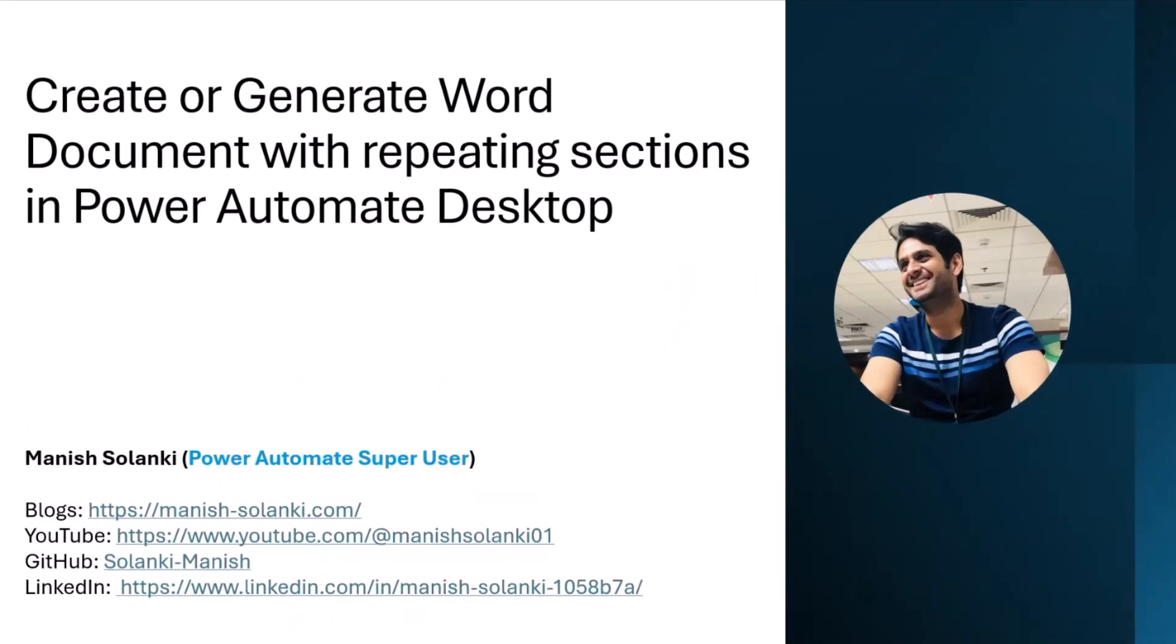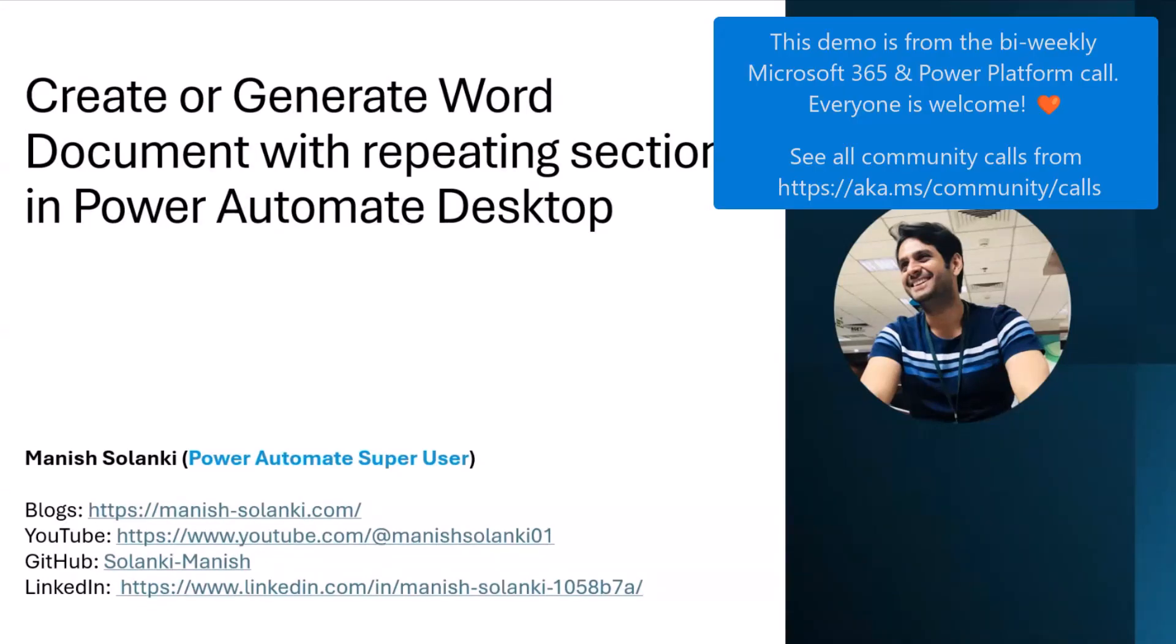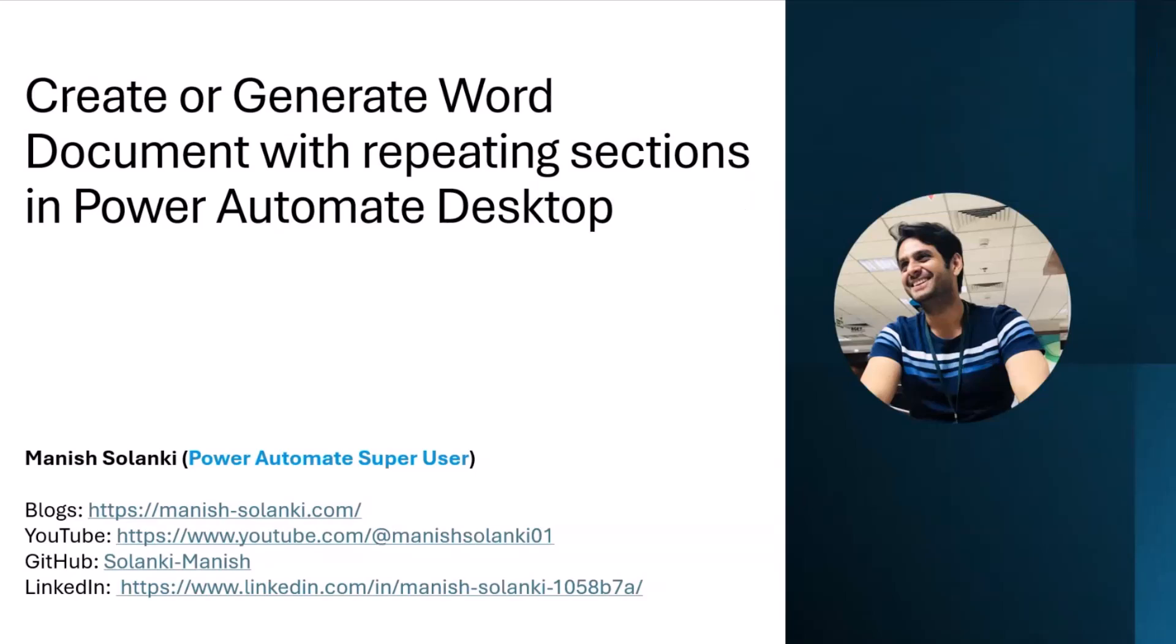Hello everyone. Thanks for giving me the opportunity and platform to share my experience. I am going to talk about generating Word documents with a repeating section from a Word template in Power Automate for desktop.